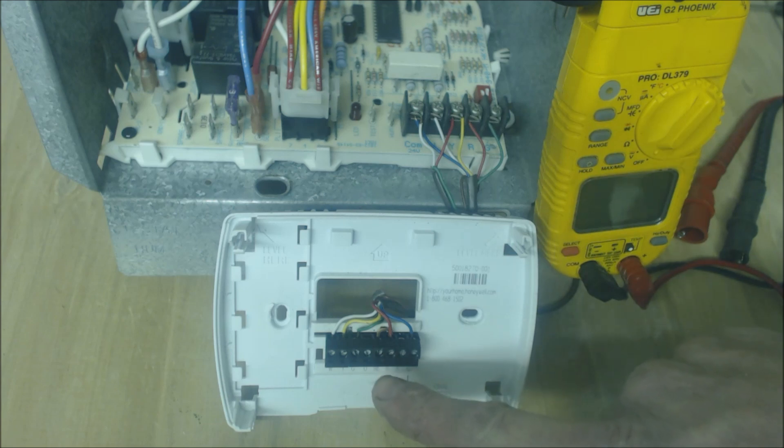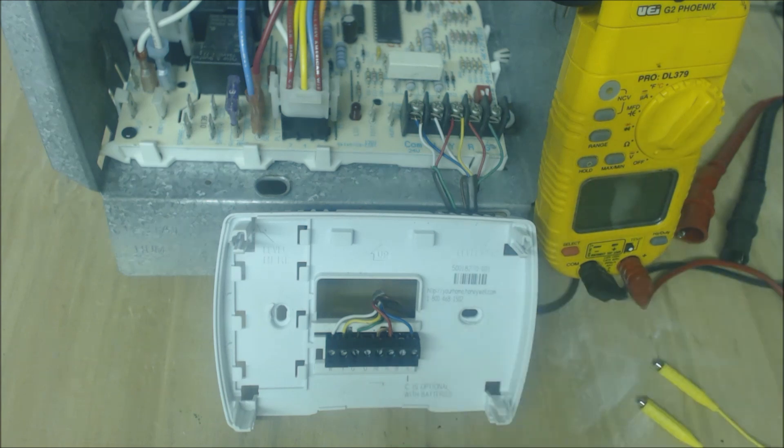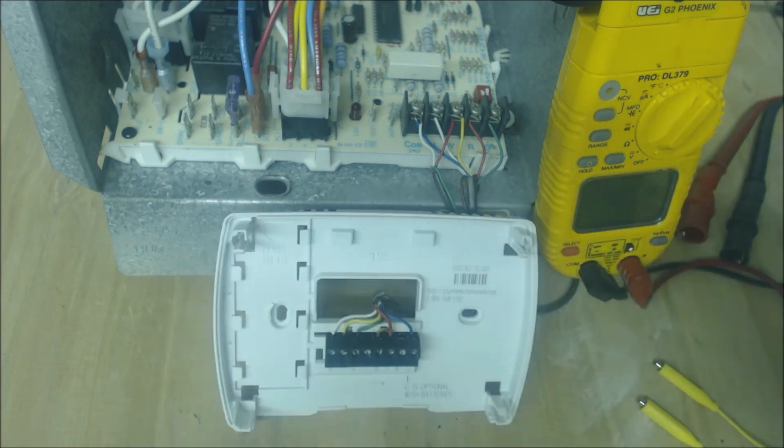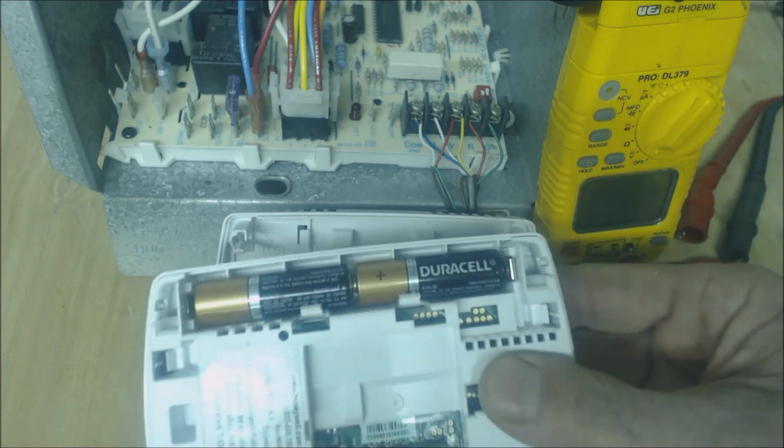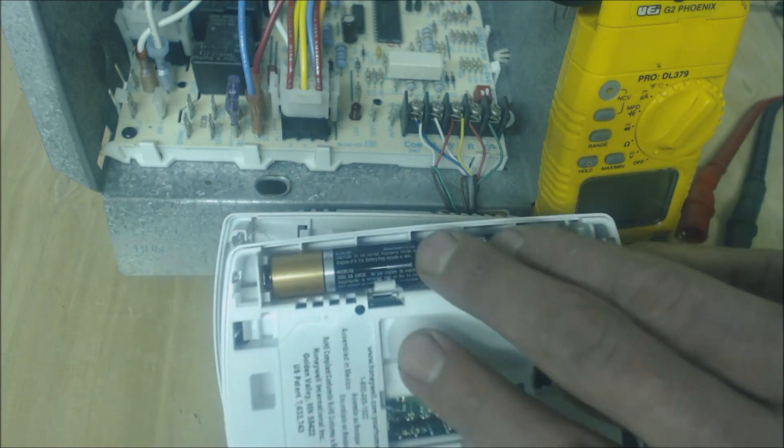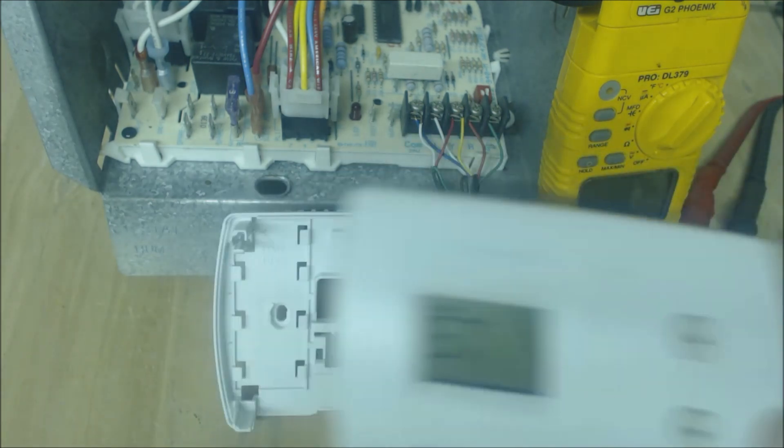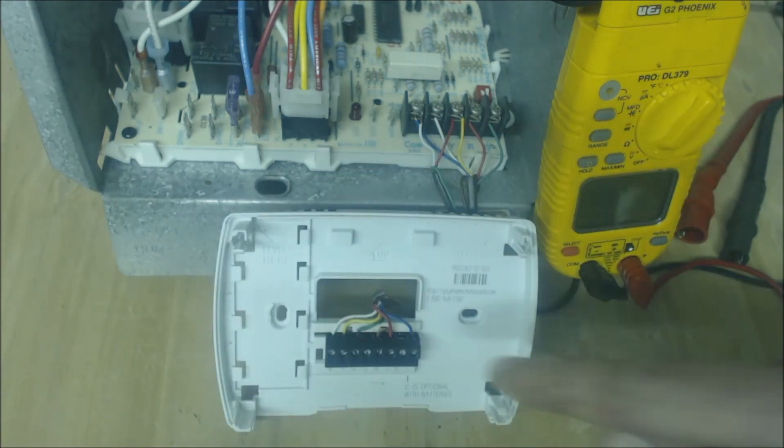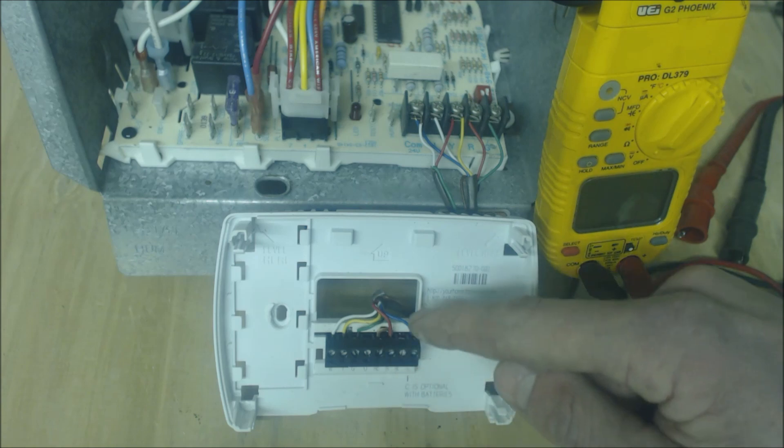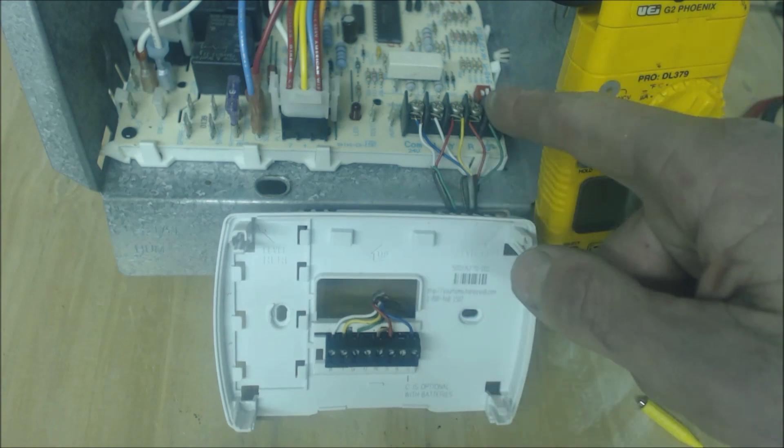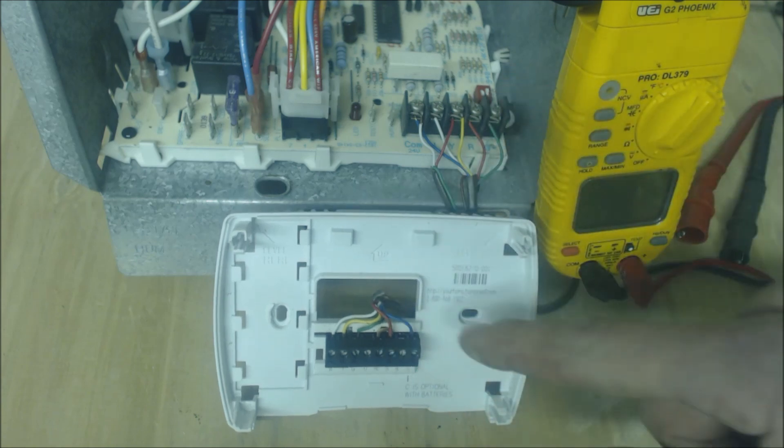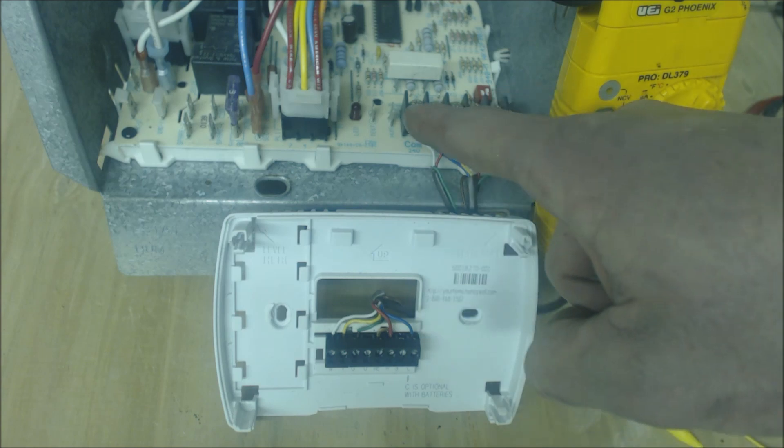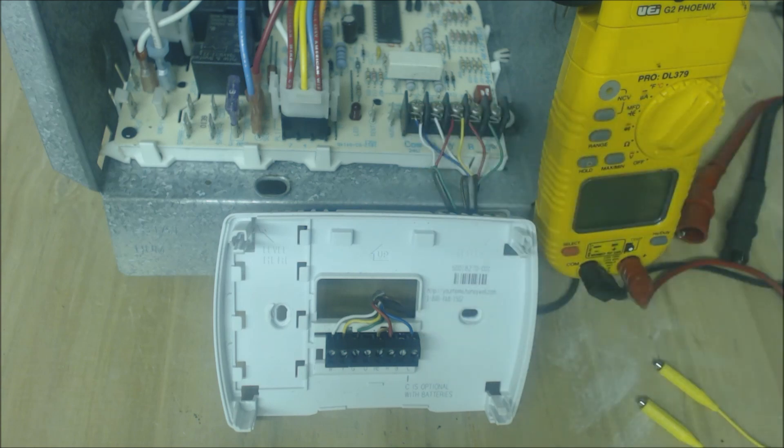Comes in R and then it powers the face of the thermostat if you don't have batteries. In this case we do, so it can hard power and use batteries to power this thermostat. It comes in as red 24 volts and finds its way back through the C terminal. In this case it is the blue wire going to the common.